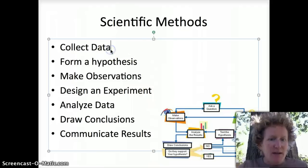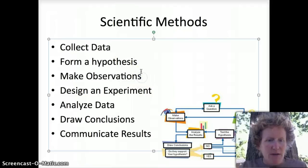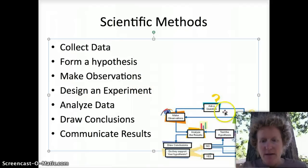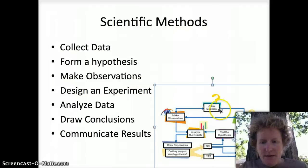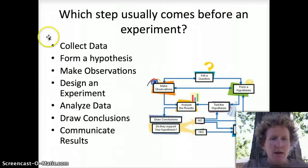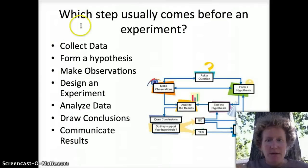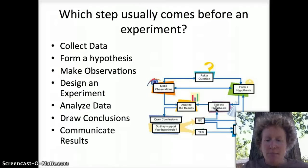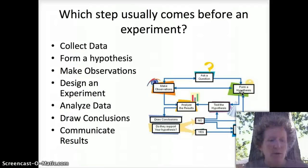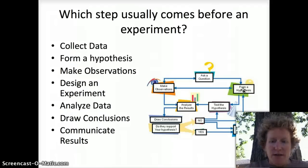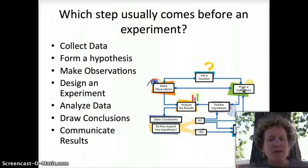Sometimes you have data and then you form a hypothesis. Sometimes you make observations after you collect data, but usually you ask a question first, and then you might make observations or form a hypothesis. Before you design and perform an experiment you want to form a hypothesis — you have a question in mind and you think you know the answer based on what other scientists have done, research on the internet, scientific papers, or previous experiments.